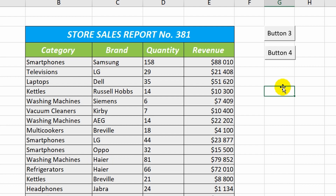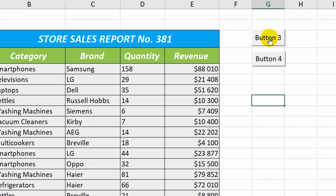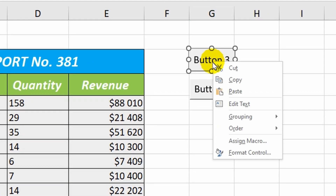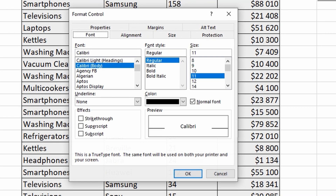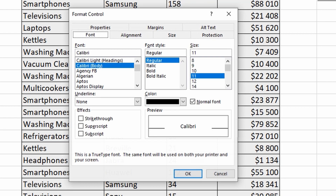To prevent the buttons from moving along with the rest of the table cells when using filtering, I need to go to the settings. I right-click and choose Format Object from the options list. In the properties field, I select Do not move or size with cells.